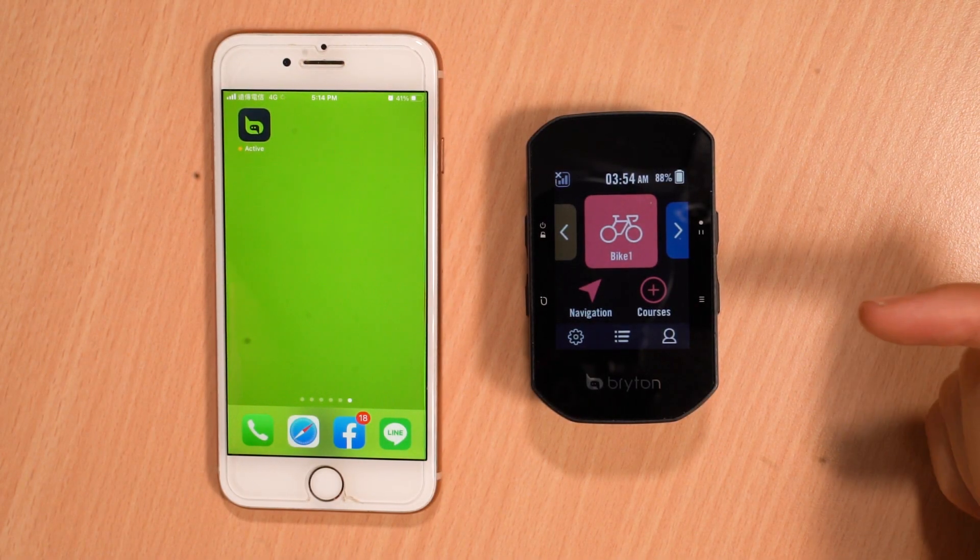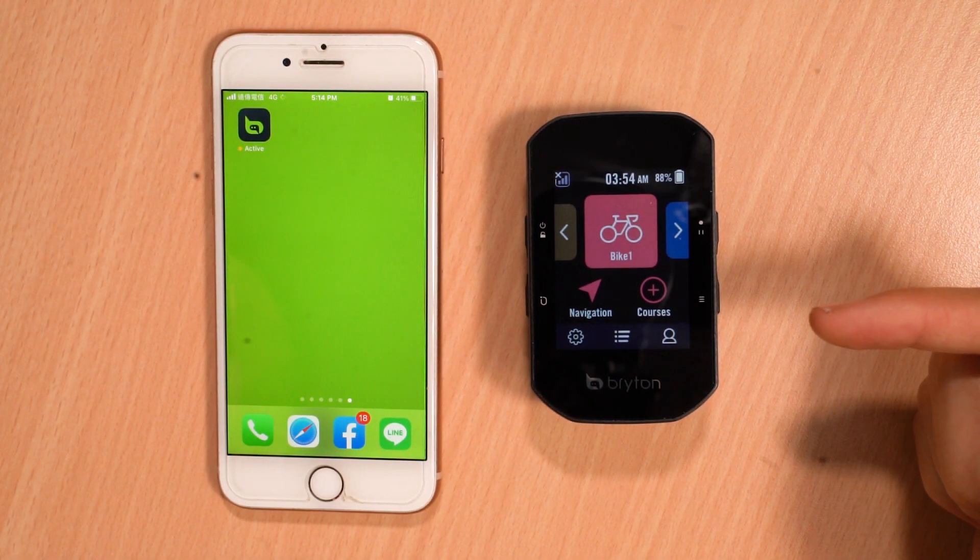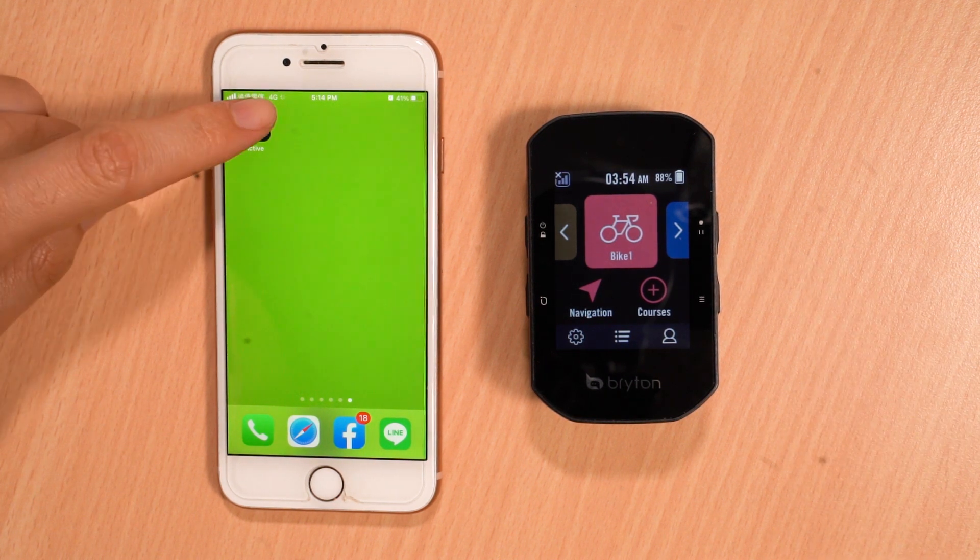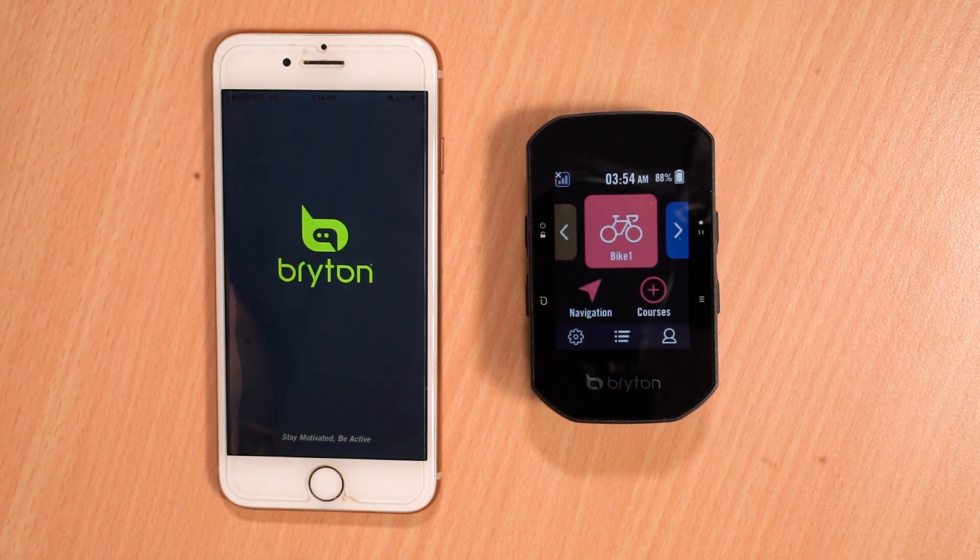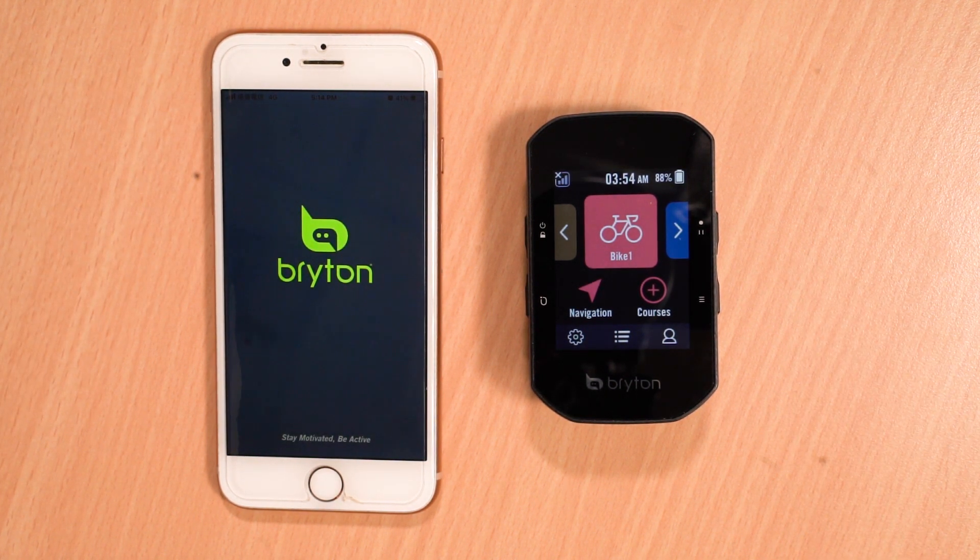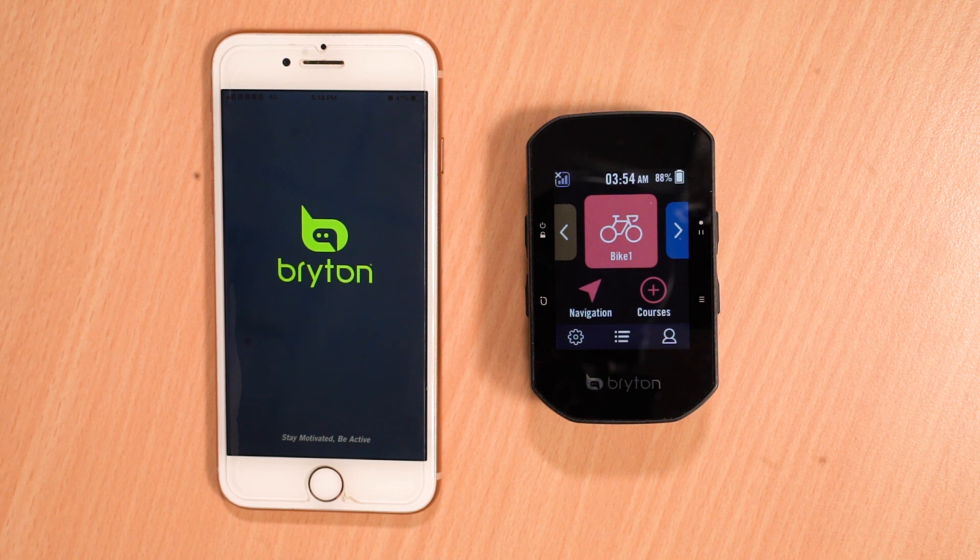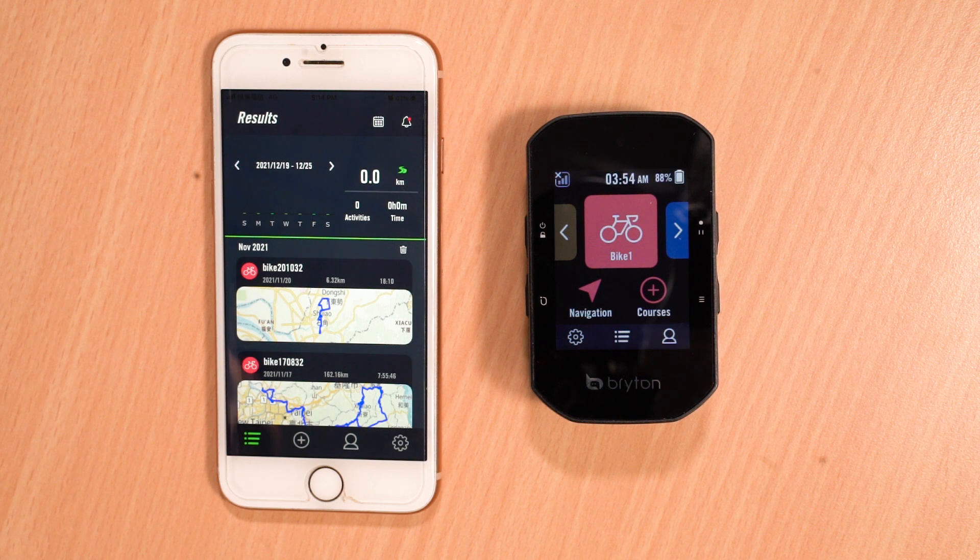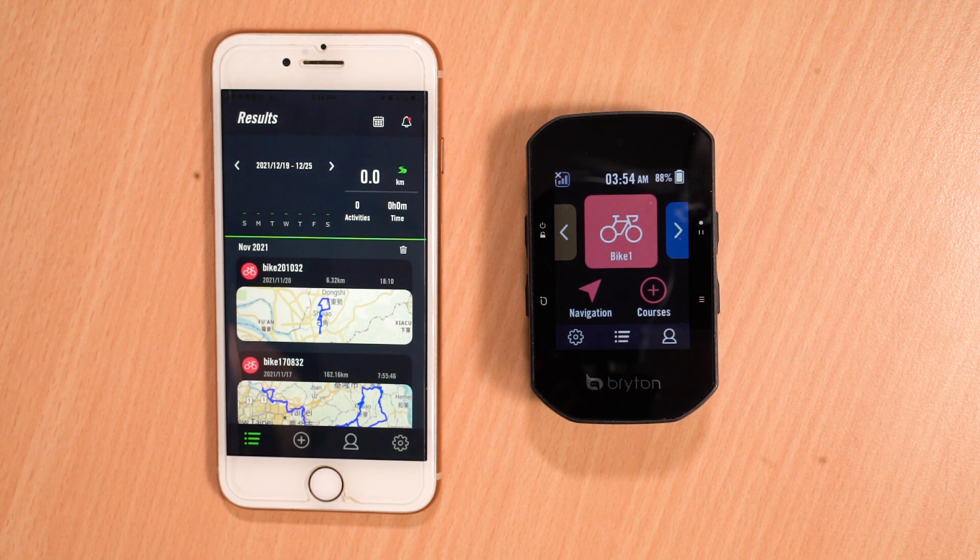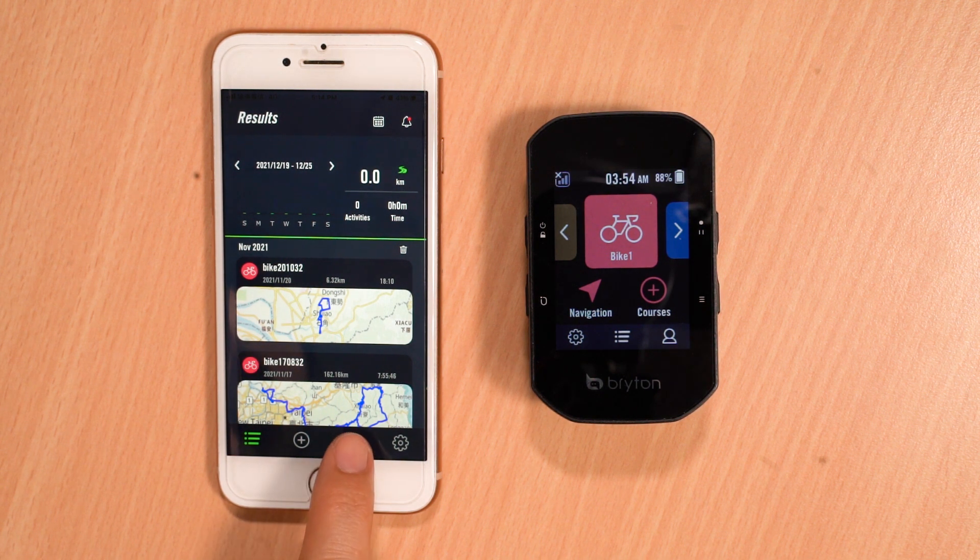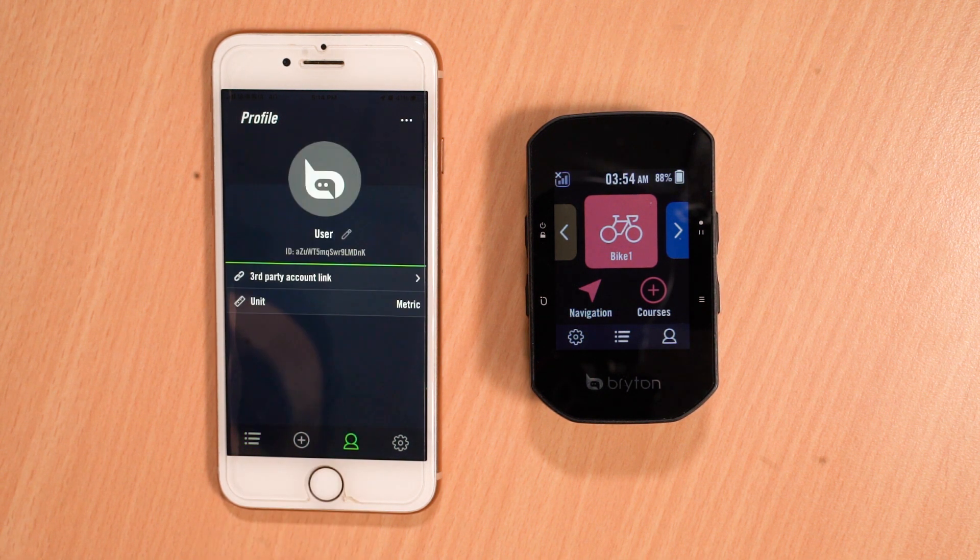To begin, ensure your Brighton device is already powered on. Next, open the Brighton Active app. In this video, we will begin by activating third-party account link for syncing your activities. To do this, start by selecting the profile tab.